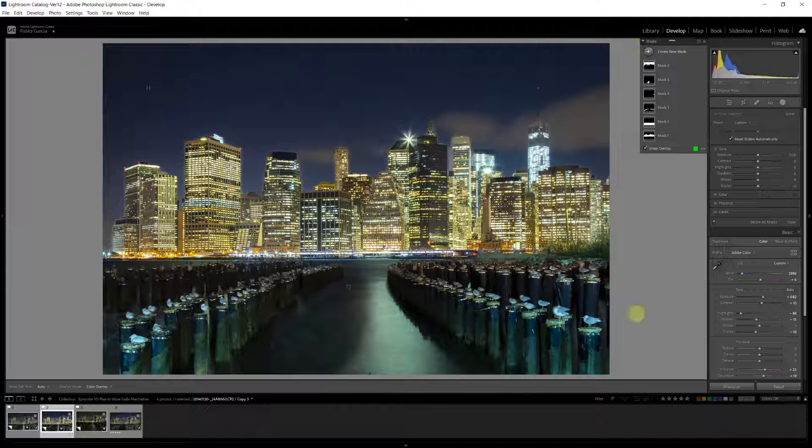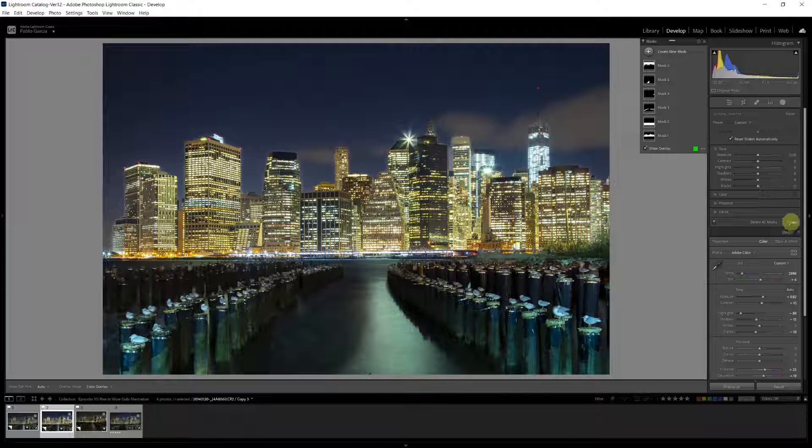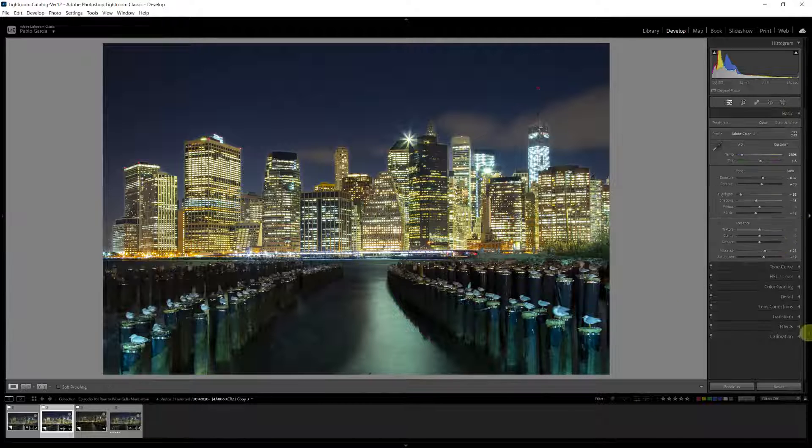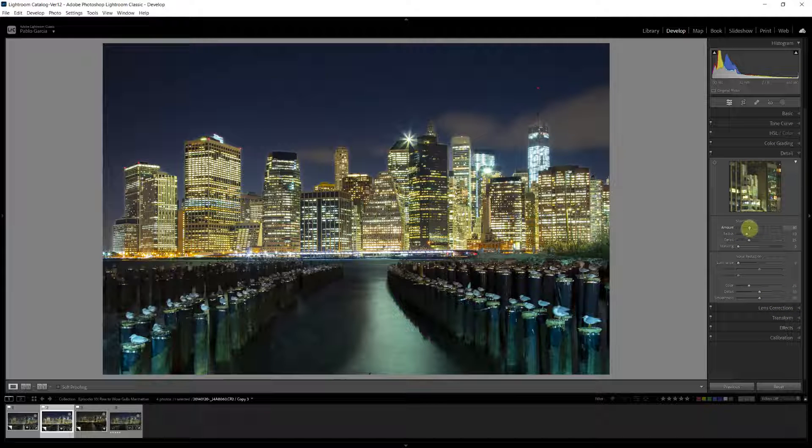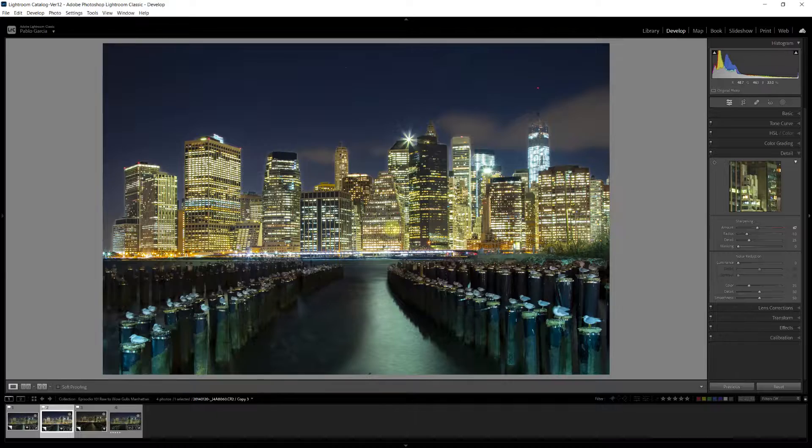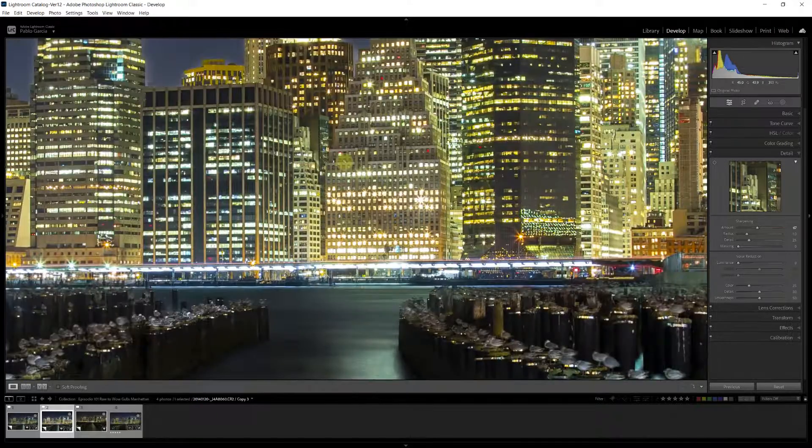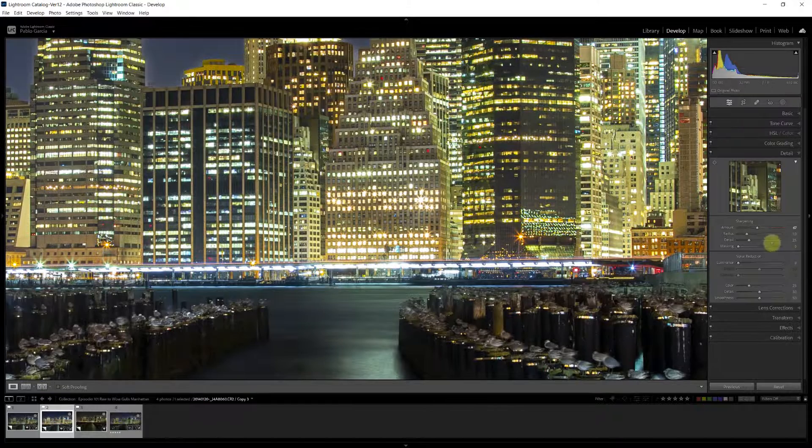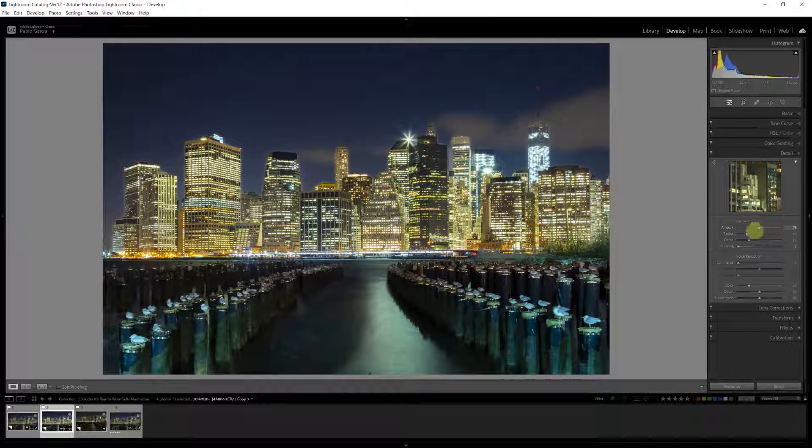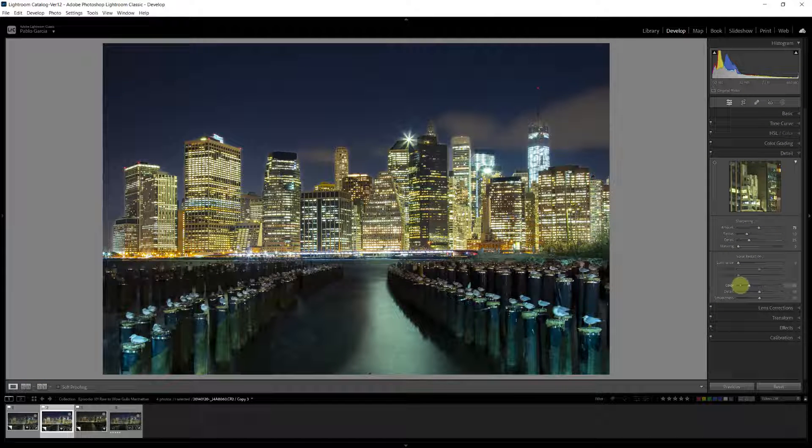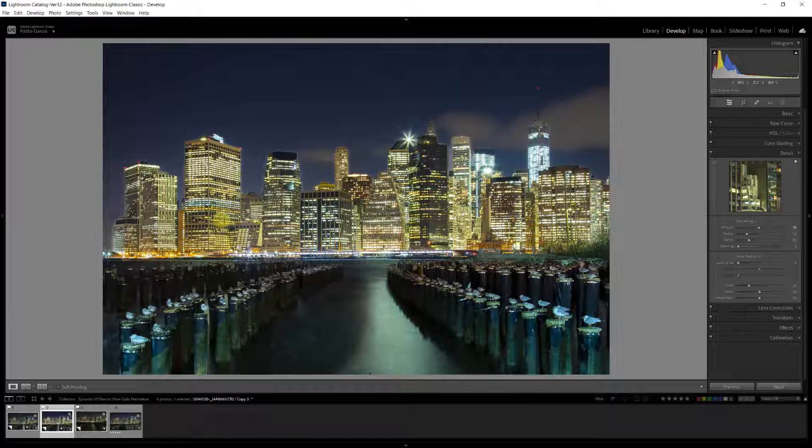Two more things I want to do to this image. One is I'm going to close the mask. I'm going to go to the details section. And I'm just going to add some additional sharpening. You can zoom in and go at 100% to evaluate the effect of sharpening.